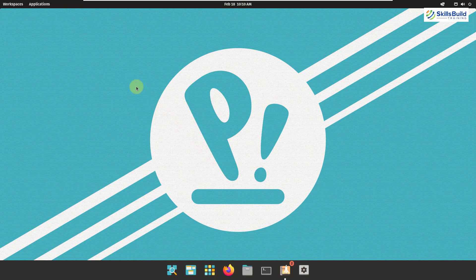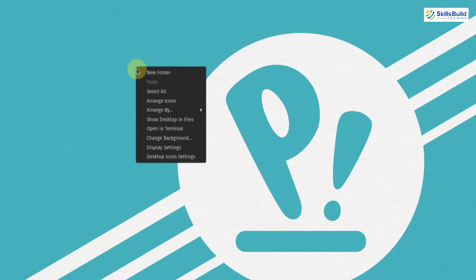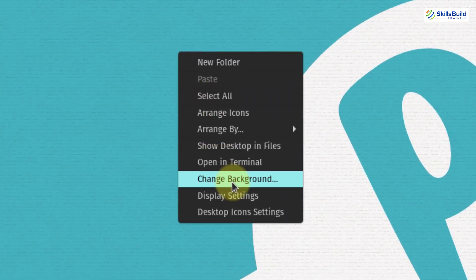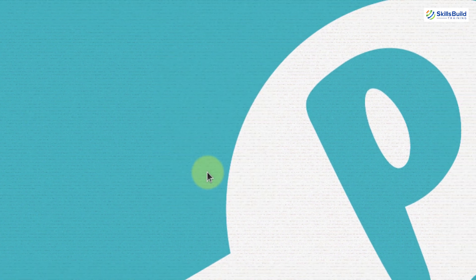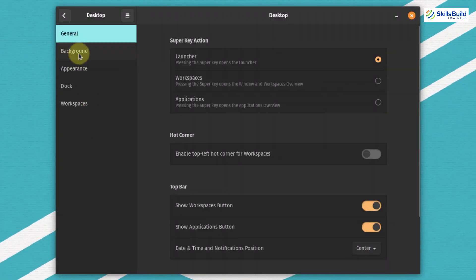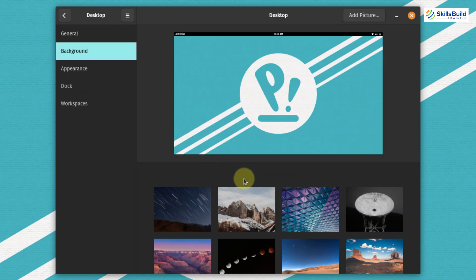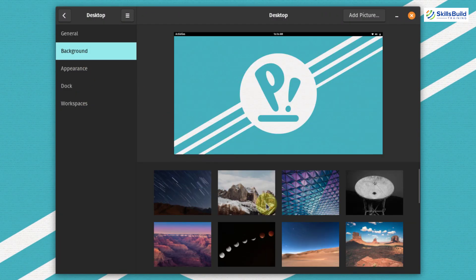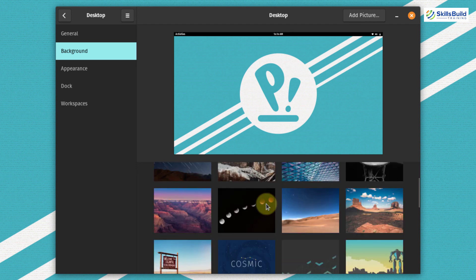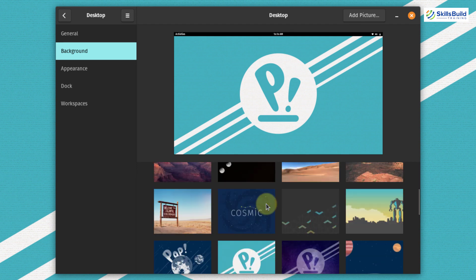In terms of desktop wallpapers, right-click on your screen and go to Change Background. From here, you have a good number of backgrounds to choose from. Pop OS offers versatility in terms of having different wallpapers.